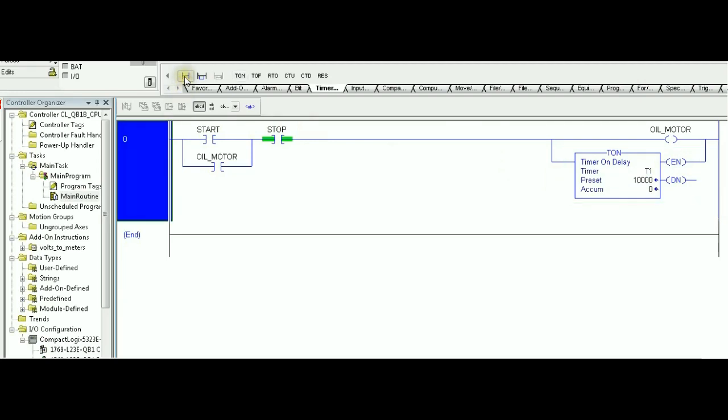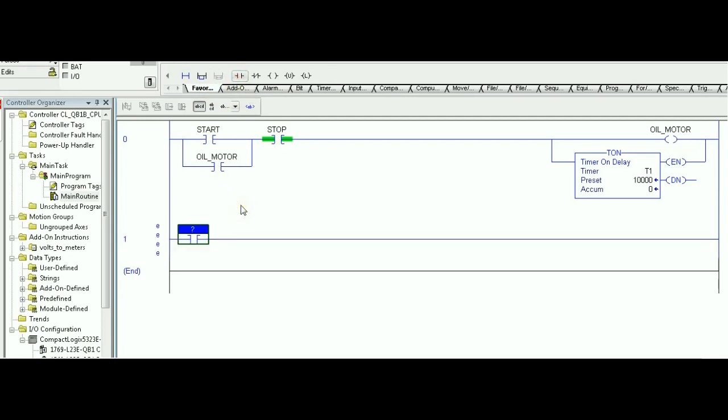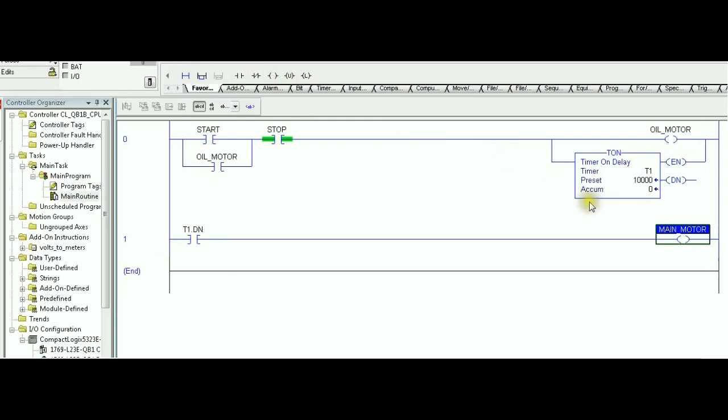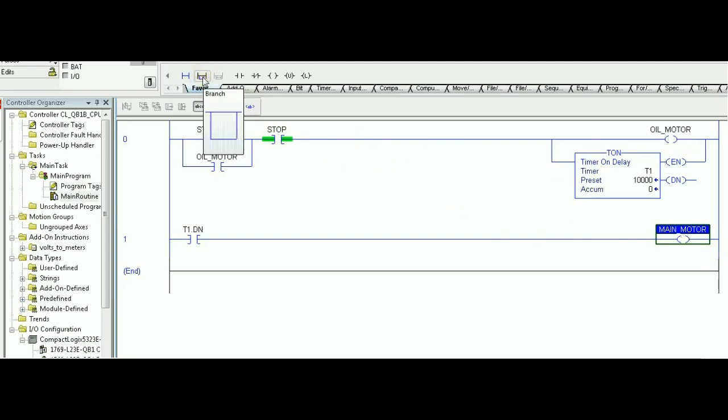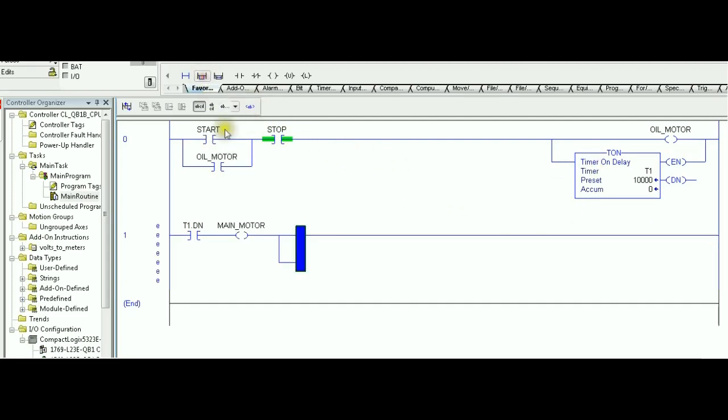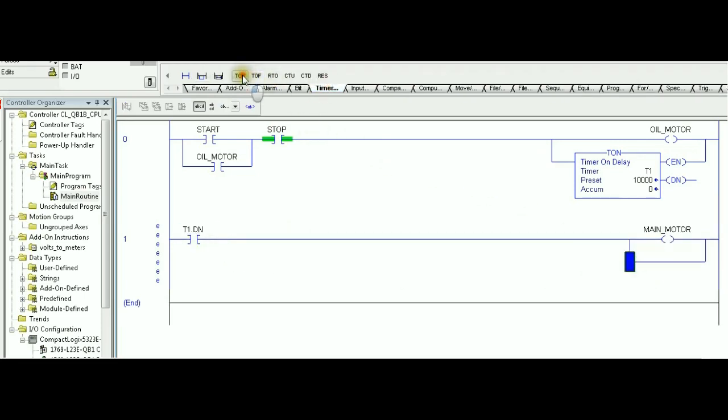In the second rung, what we are going to do, we are going to make use of the done bit of the timer to start the main motor. So, start, trigger the oil motor with the timer. 10 seconds later, the main motor will be on. But there is one more requirement, which is a five-second delay after the main motor is on. So, similar to the first rung, I'm going to create a branch parallel to the main motor.